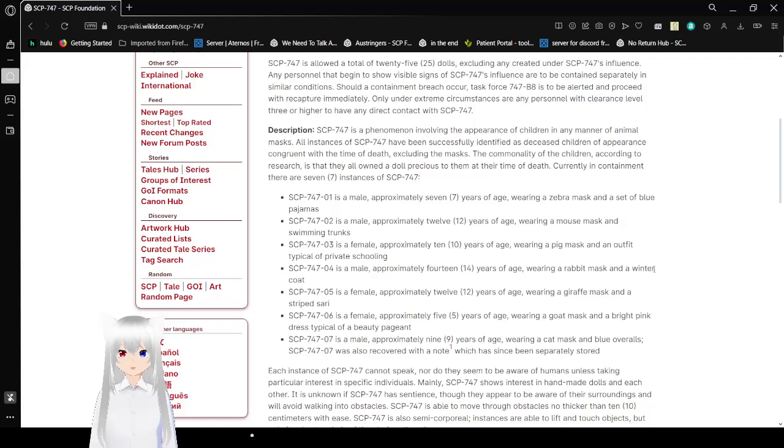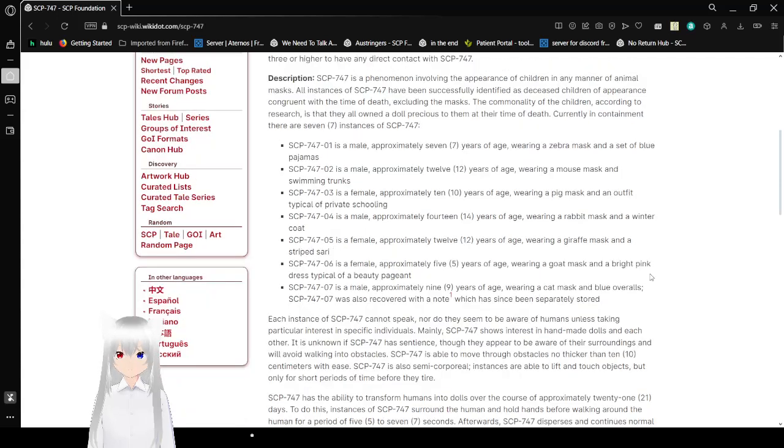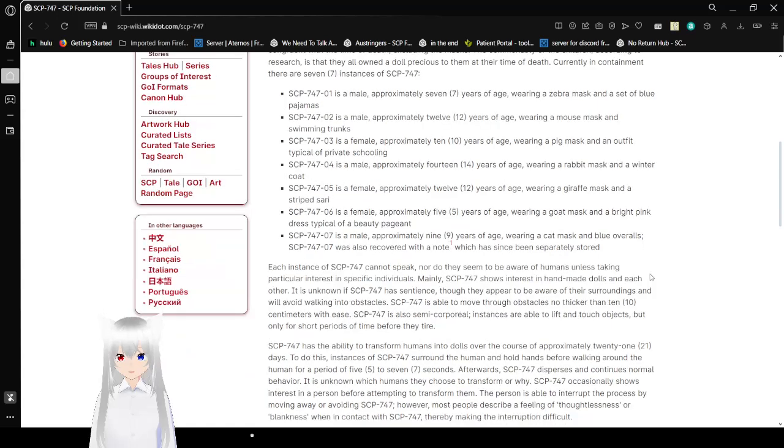Currently in containment, there are 7 instances of SCP-747. SCP-747-01 is a male approximately 7 years of age wearing a zebra mask and a set of blue pajamas.